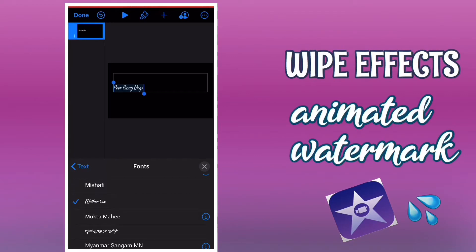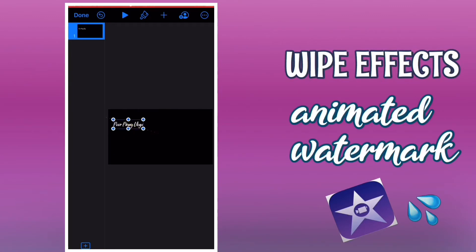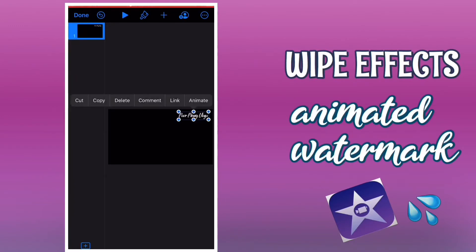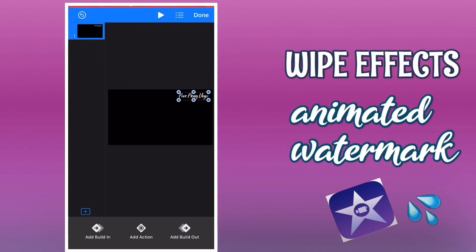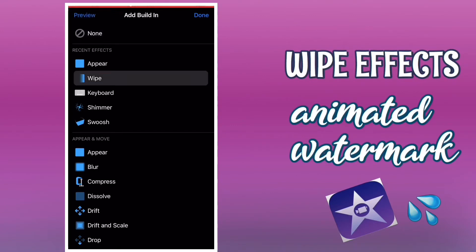Then edit it as you like and just drag it around wherever you want to put it. I'm going to put it on the top right corner of my video. Once you're happy with your text position, tap the text and click for animation.